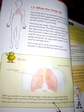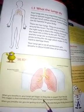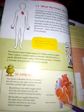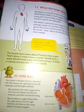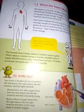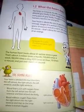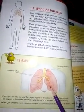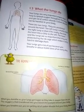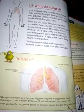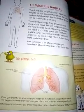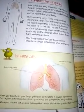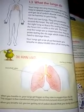When you breathe in, your lungs get bigger as they take in oxygen from the air. The oxygen is then transferred into your blood and pumped around your body. You may recall that blood goes from the right atrium to the right ventricle, then to the lungs to receive oxygen, then back to the left atrium, then the left ventricle, and then throughout the whole body — this is how oxygen is provided. When you breathe out, you are getting rid of carbon dioxide that your body doesn't need. Air contains both oxygen and carbon dioxide; our body needs oxygen and the lungs help remove the harmful carbon dioxide.